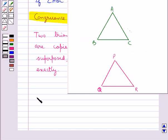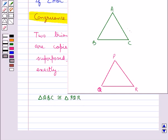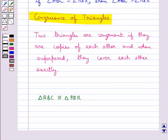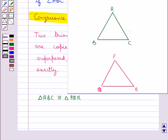We may write it as triangle ABC is congruent to triangle PQR. We should remember that when talking about the congruence of two triangles, the measures of angles, lengths of sides, and matching of vertices all matter. Now let's consider the corresponding vertices in both triangles.